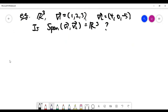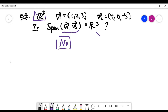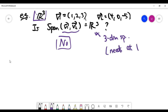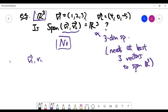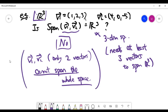The final example gives us a three-dimensional space — x, y, z — but only two vectors. The question is whether these two vectors span the whole space. The answer is clearly no. A three-dimensional space needs at least three vectors pointing in different directions to span it. With only two vectors, it is simply not enough to span all of three-dimensional space. That's the end of this video.